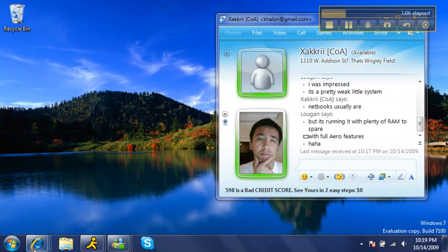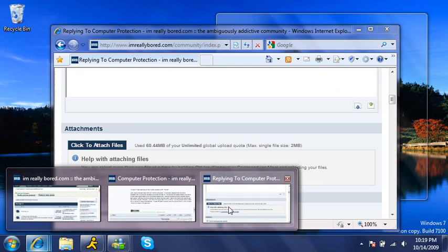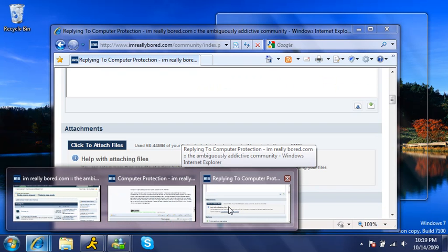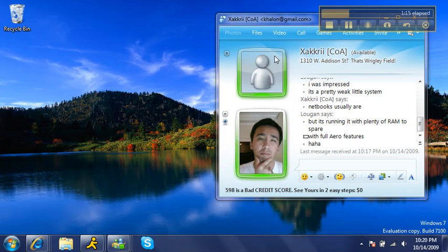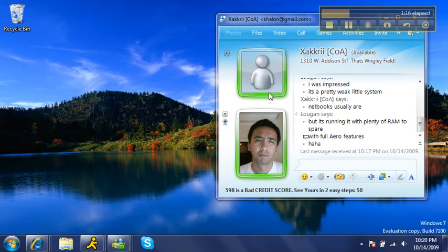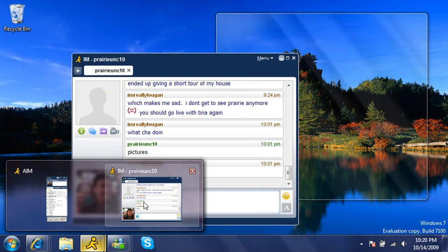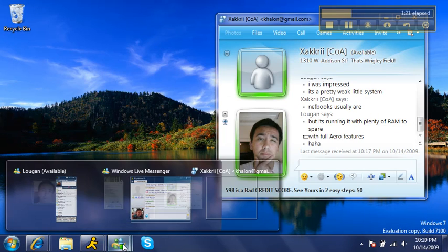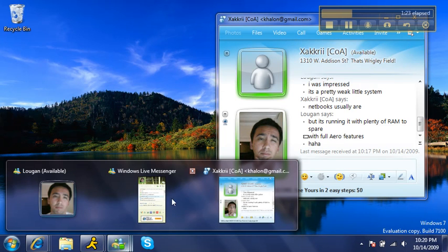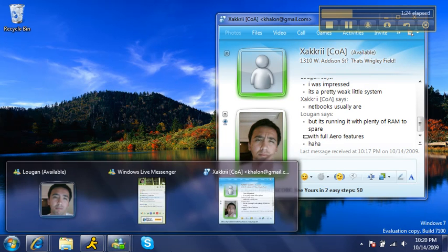It also minimizes, or not minimizes, but transparencies all the other windows. So if you take a look, that window, Zach's window disappears. Same goes for this, there's Prairie right there and all that fun stuff, so that's definitely cool.